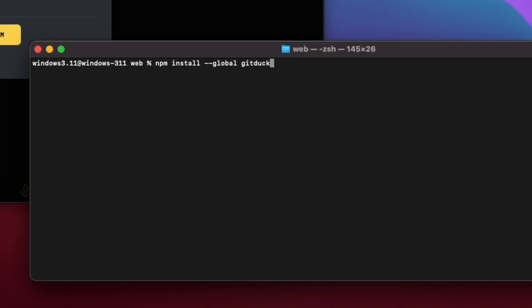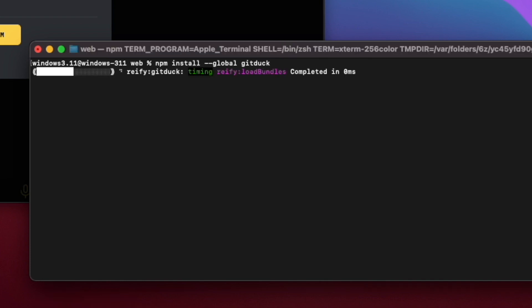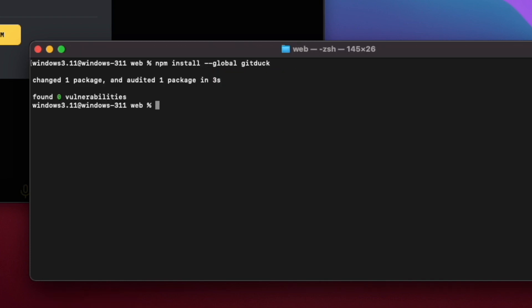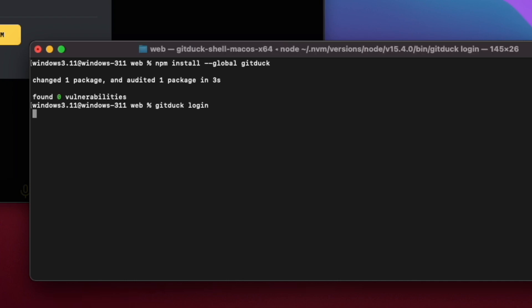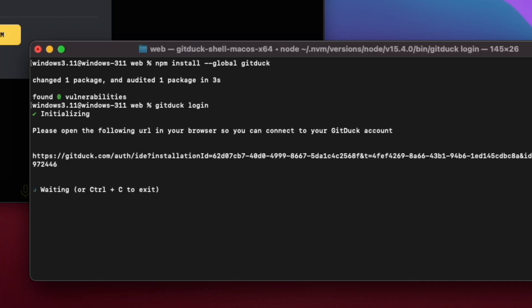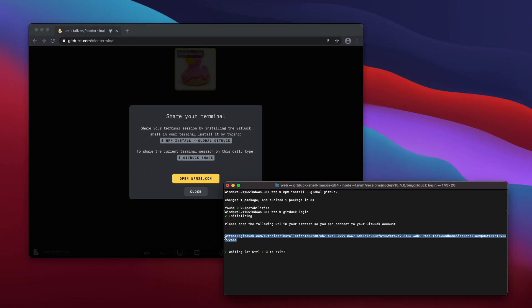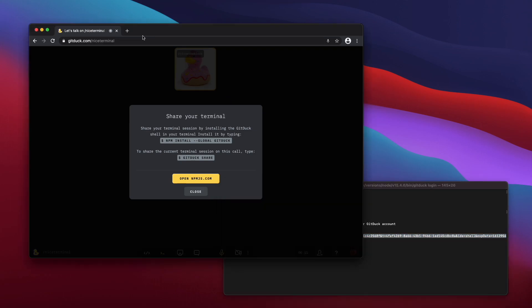After it's installed, you will need to log into your gitduck account on your terminal. Let's do this by typing gitduck login. Next I need to open this URL on my browser so my terminal can be linked to my gitduck account.